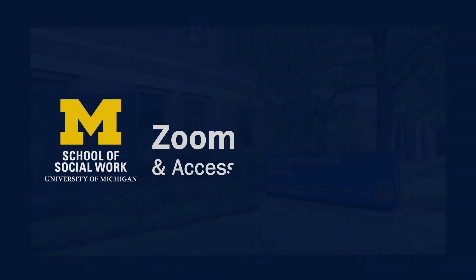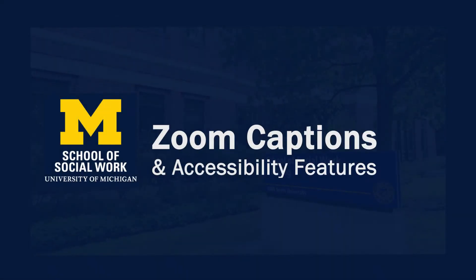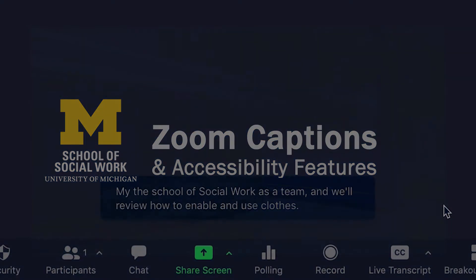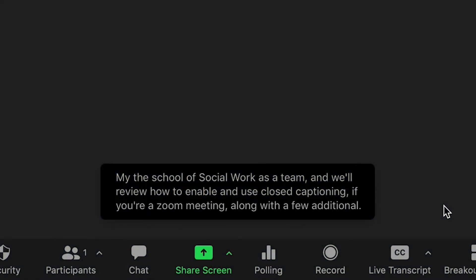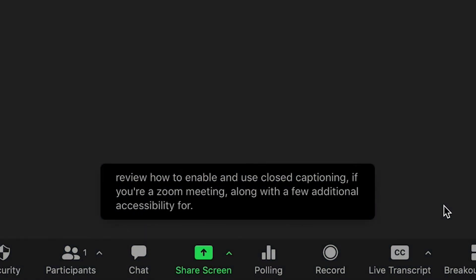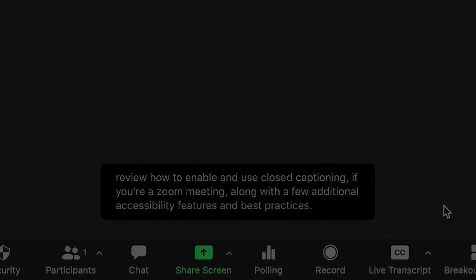This video is brought to you by the School of Social Work AV team. We'll review how to enable and use closed captioning in your Zoom meeting, along with a few additional accessibility features and best practices.